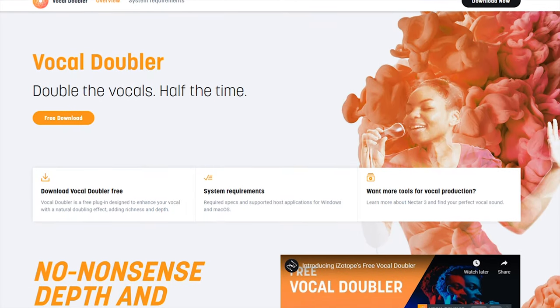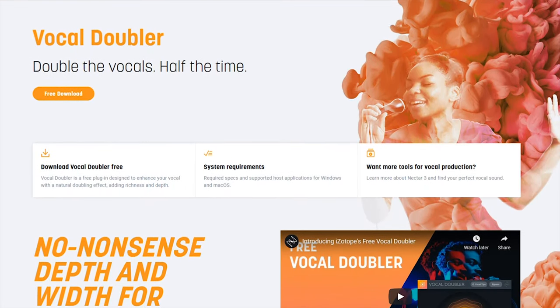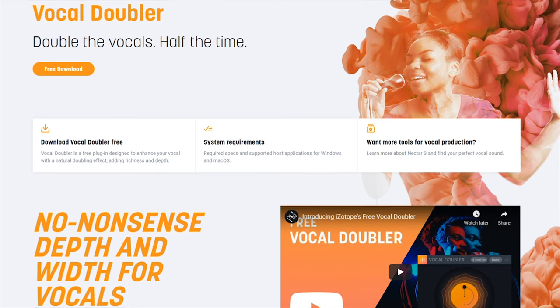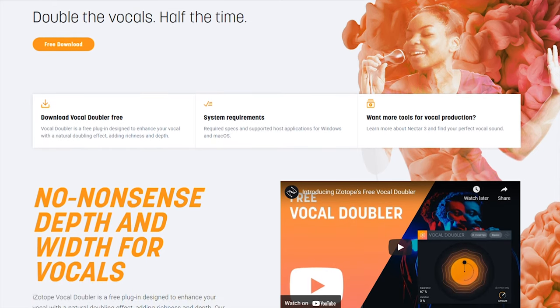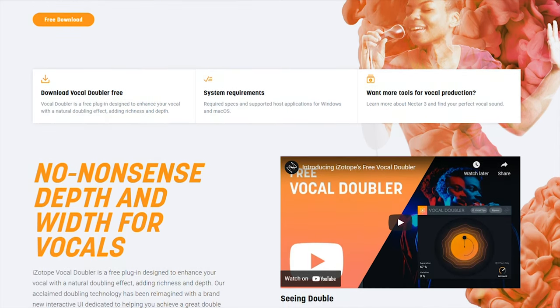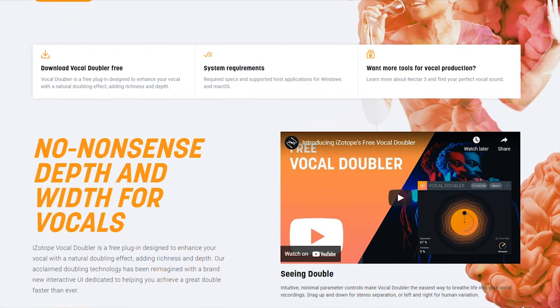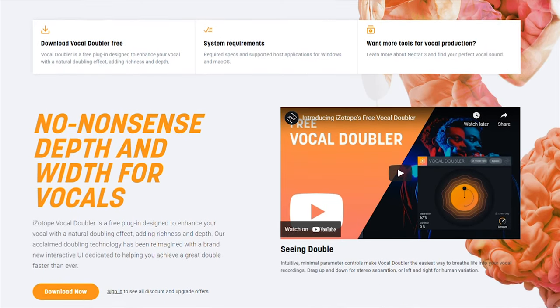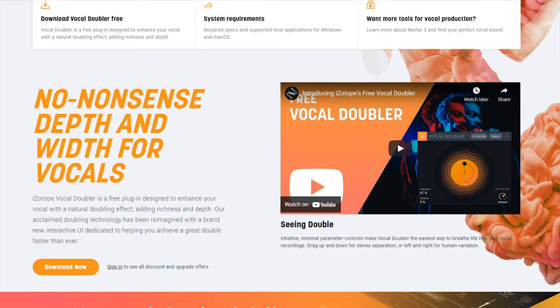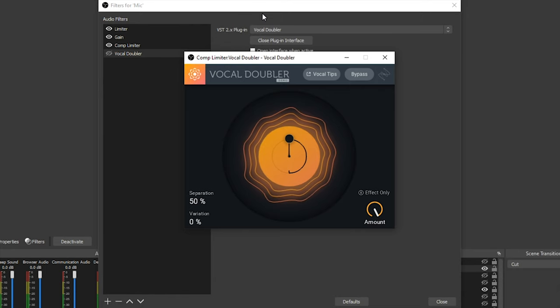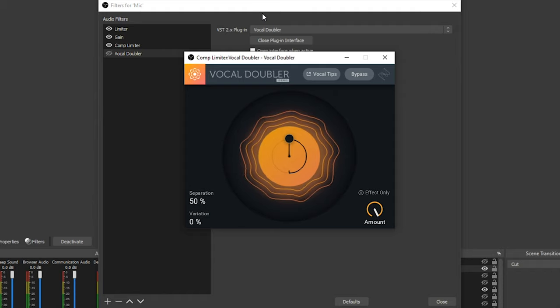The first plugin I want to talk about is iZotope's Vocal Doubler. The iZotope Vocal Doubler doubles your vocals in a very cool way. The display makes a lot of sense once you understand how it works, and you can download this for free using the link in the description below from iZotope's website. iZotope's Vocal Doubler is actually very easy to use, and the big reason for that is how simple the interface is on this plugin.